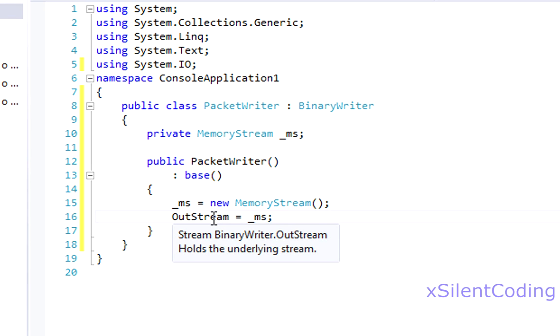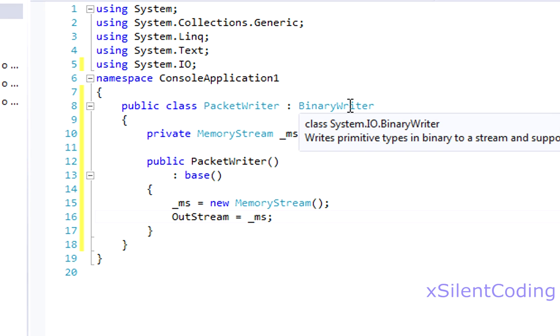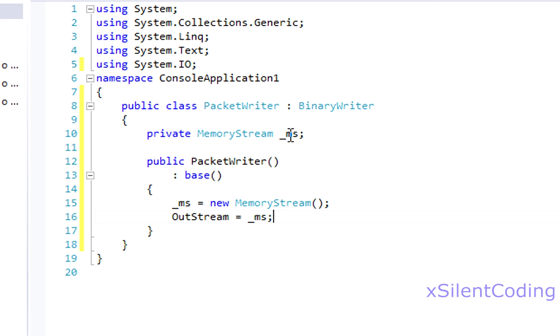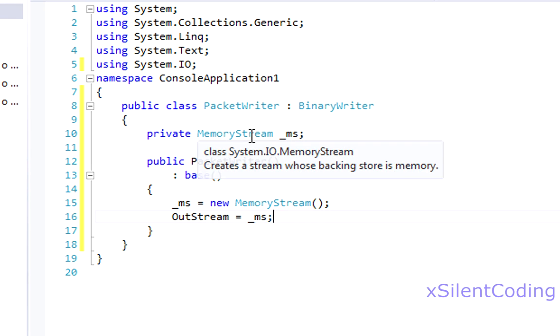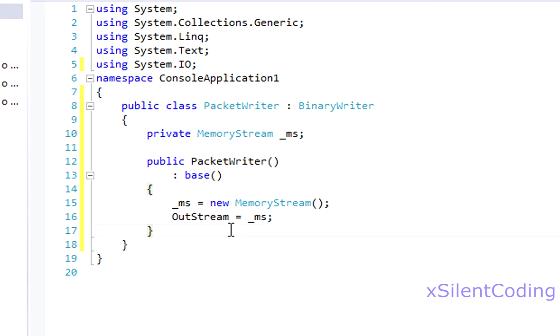Outstream is the underlying stream used in the binary writer. The reason why we're doing this is because we're going to grab the bytes from it when we're done writing all of our information to it.